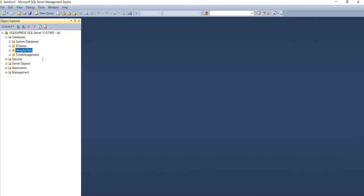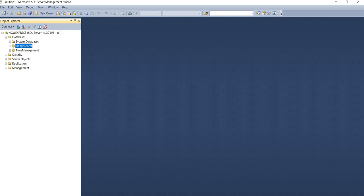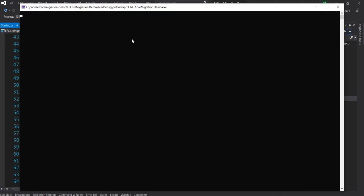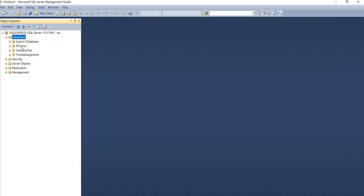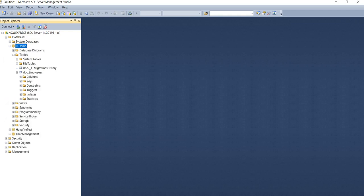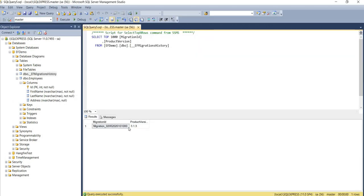To start with today, I'm going to delete this database and then run the application to show it working. We'll see that the database will be created automatically after the code executes. You can see it is taking a little bit of time — it's going and creating the database first and then executing the migration script to create the table. Now it's up, and if I go to the database and refresh, I can see the EF demo showed up, the employee table with all its columns, and in the migration history I can see that this migration script has been run.